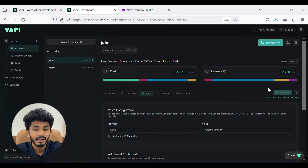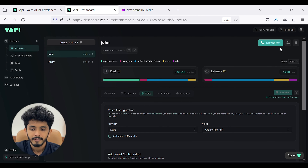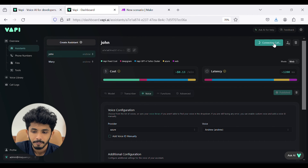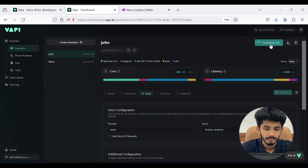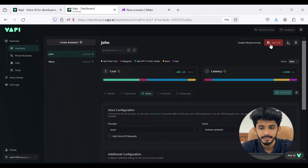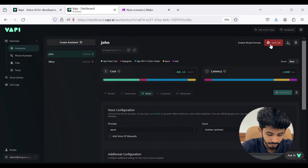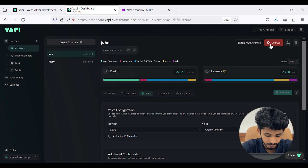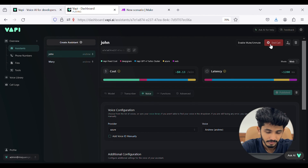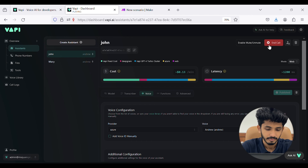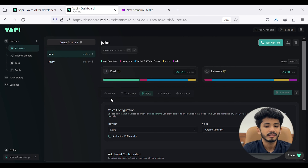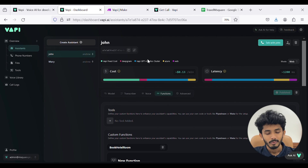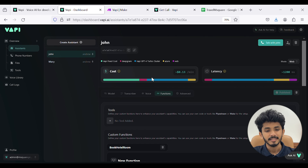Now let's try it out. I will press 'Talk with John.' The call is connecting. Hi there, I'm John. Welcome to Travel Square. Hey John. Hello, how can I help you book a room at Travel Square today? Thank you. Likewise, you can talk with the assistant through the web. Now let's see how we can connect the John assistant with make.com.